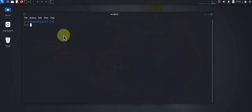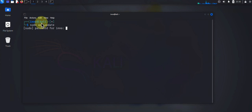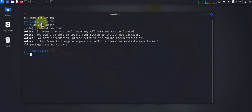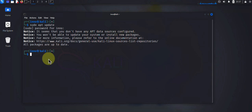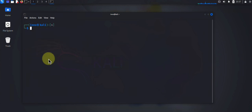Now the first thing you want to do before you install software is update your package repositories. The command to do that is sudo apt update, press enter and then put in your password. So in my case all packages are up to date. The other thing you might want to do is upgrade your system. You can do sudo apt upgrade -y, and in my case there's no upgrades to be done.